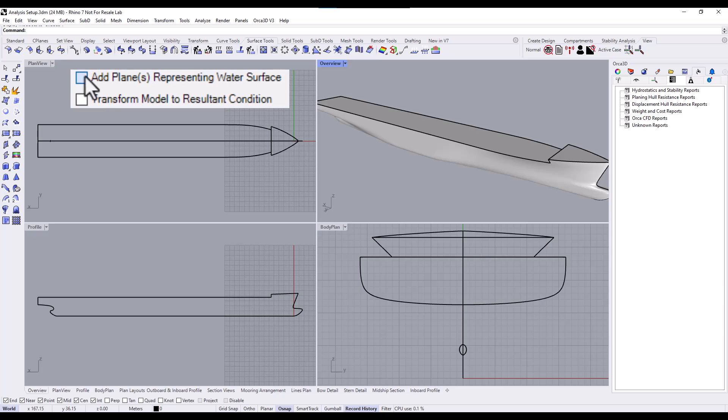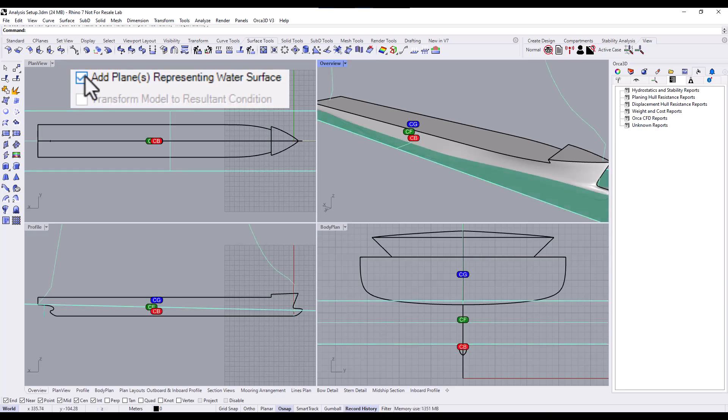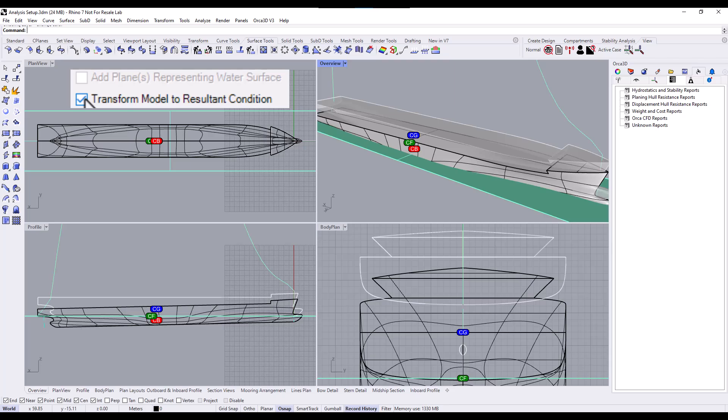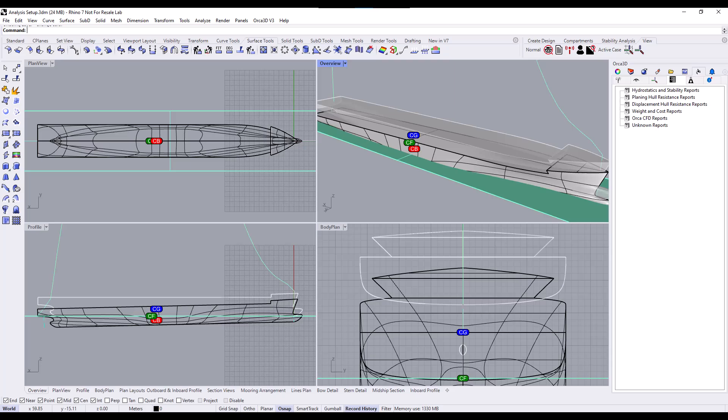This option keeps your model fixed, and adds the resultant float plane relative to that fixed model. The other option keeps the float plane fixed at the world XY plane, and transforms a copy of the model to the resultant position.